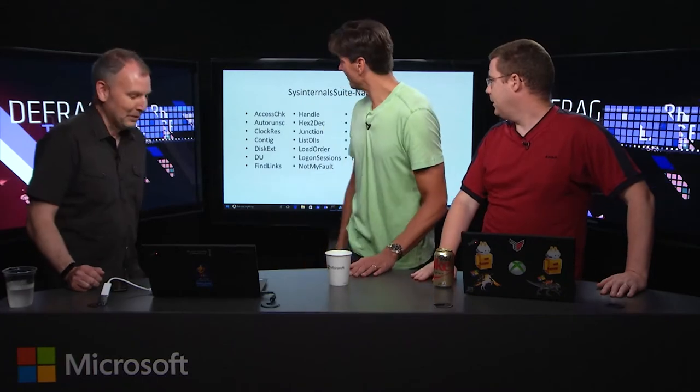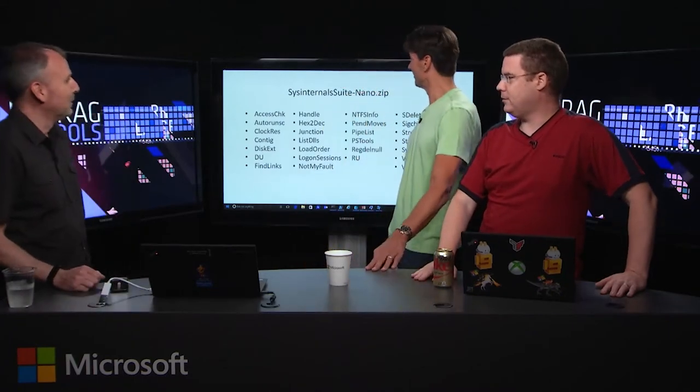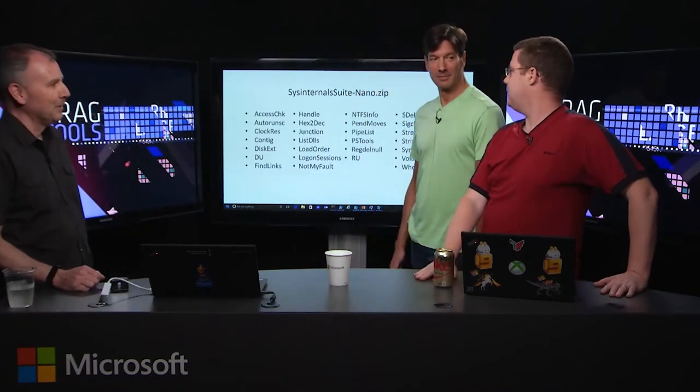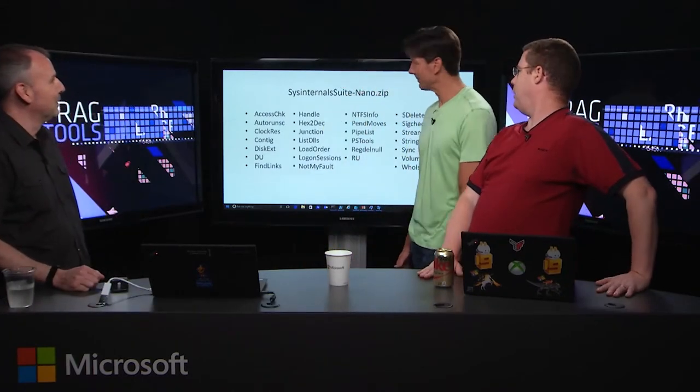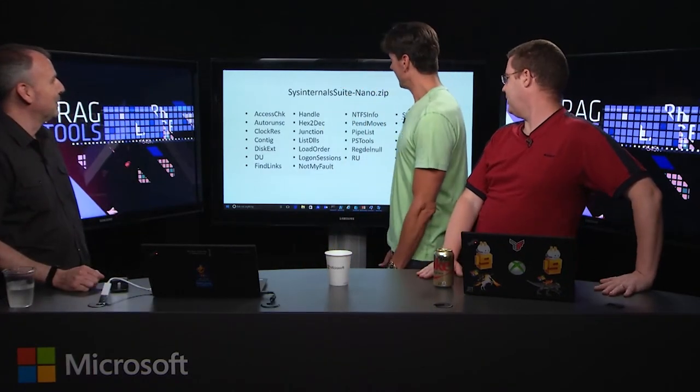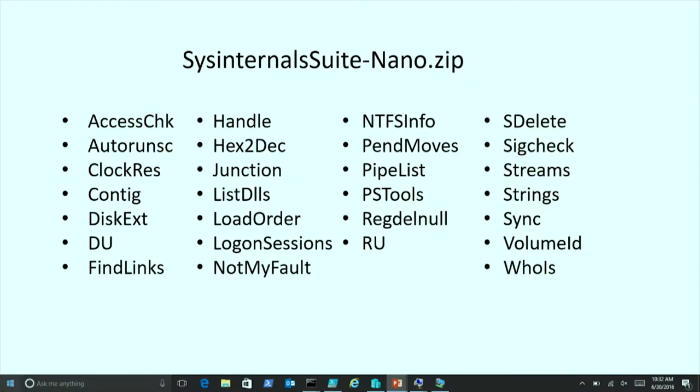So we have a bit of an announcement today. You can see on the slide behind us, Sysinternals is moving into the server Nano world. So maybe Mark can explain what that actually means. Well, Nano is a new version of server in 2016 that Andrew works on. So I'll turn it actually over to him to talk a little bit about Nano, and then we'll come back to the tools.